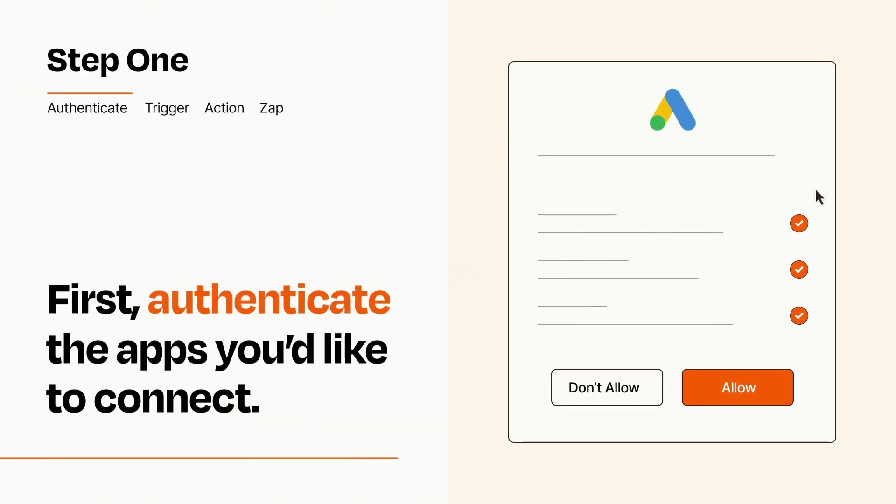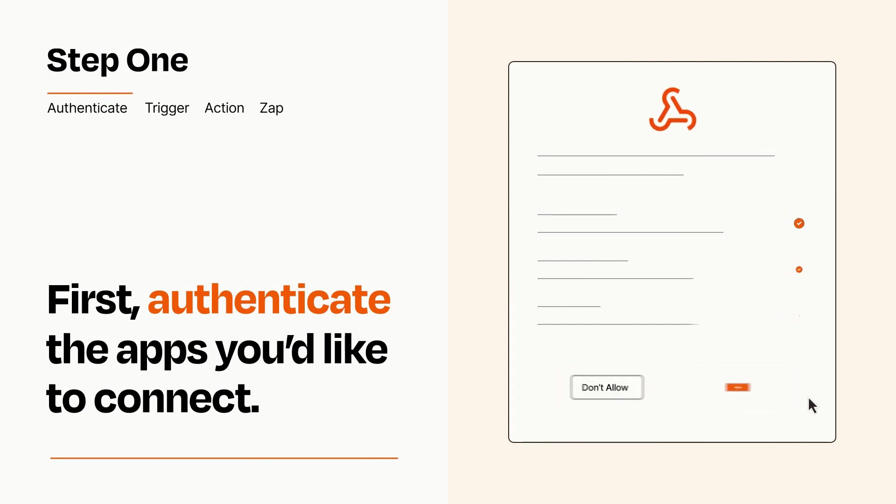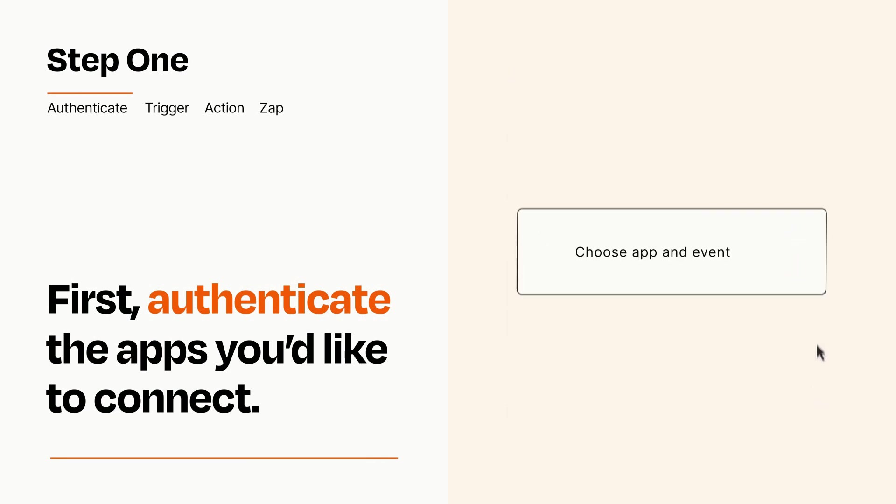To get started, you'll just need to authenticate your apps, which takes just a few seconds. Zapier meets industry standards for encryption when connecting with each of your apps.